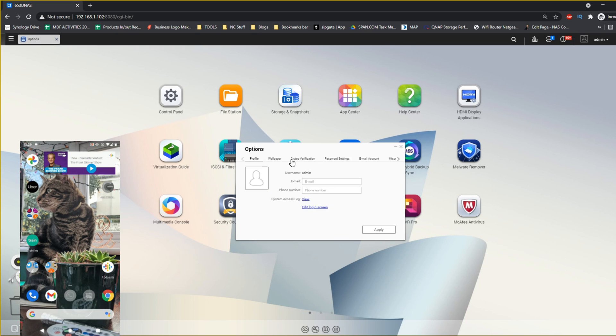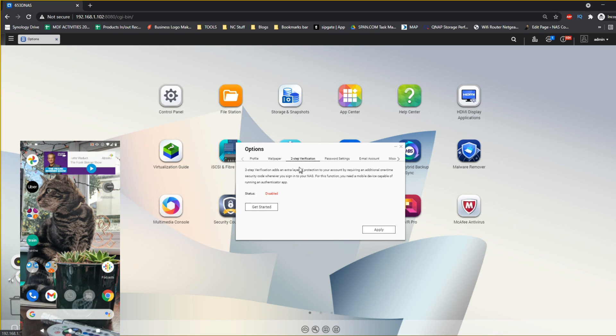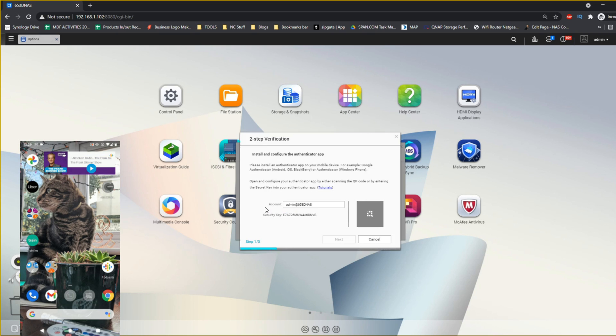Scroll along and you'll find the option two-step verification, and from there go to the bottom and click get started.